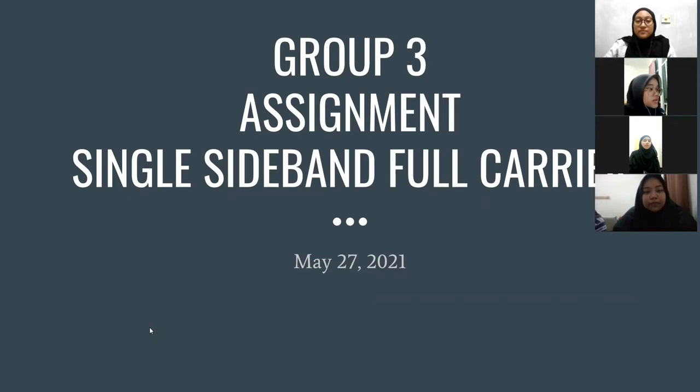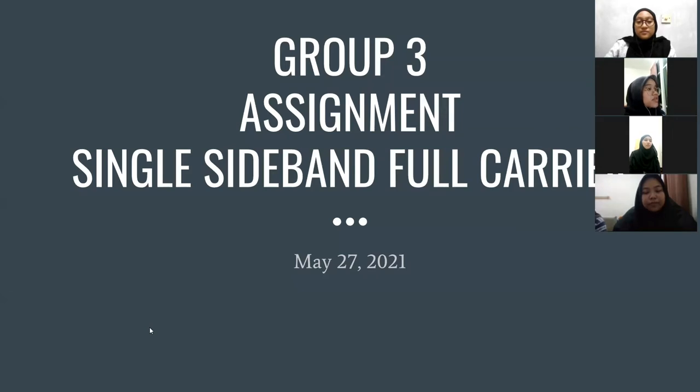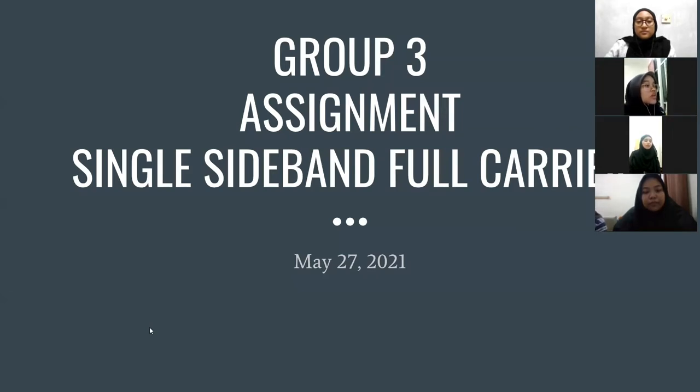Assalamualaikum and good evening. Today, our group 3 will present a topic of assignment single sideband full carrier. This is my teammate which is Aidana Dira, Saiti Nazira and also Noru Syafiqah.